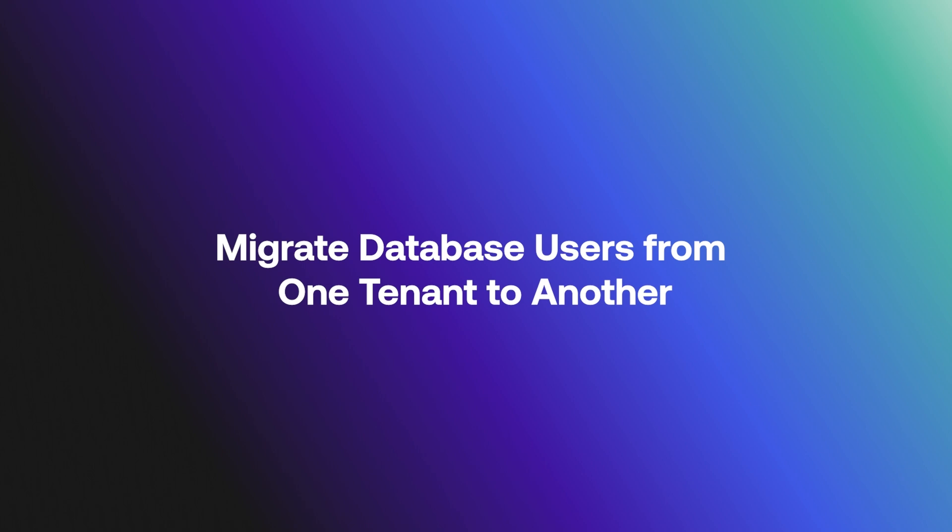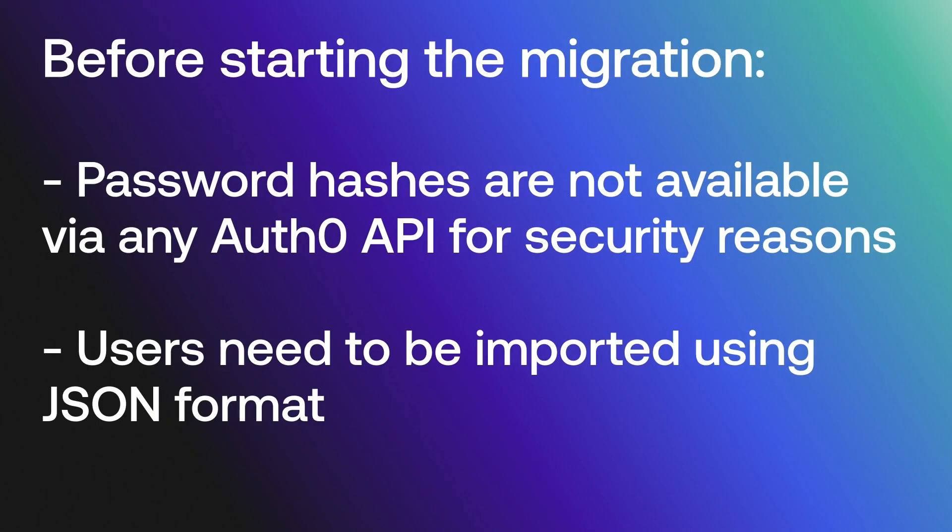We will show how to perform these steps with the import-export extension. There are a few caveats before starting the migration.